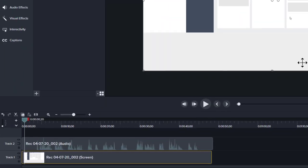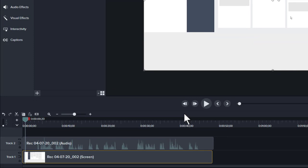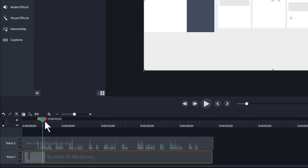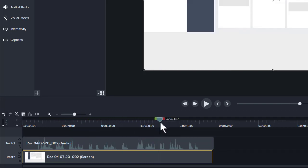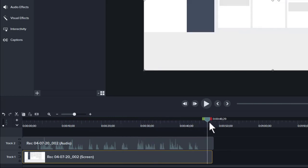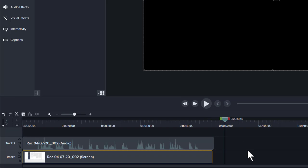Last but certainly not least, here at the bottom we have the timeline. The timeline has the playhead and is where the media is located for you to create your video. The playhead starts at the left and goes along your entire recording as the video was captured and as edits are made. The video will end when the playhead reaches the end of the media and there's nothing left on the timeline.